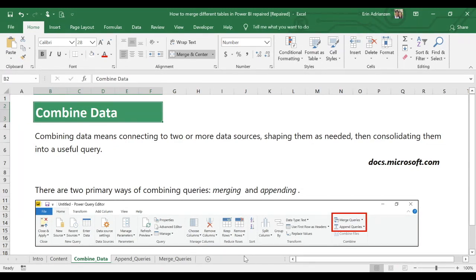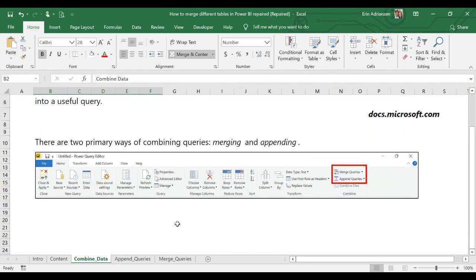Combining data means connecting to two or more data sources, shaping them as needed, then consolidating them into a useful query. Basically, we have data from different sources and our main goal is to end up with just one table. There are two primary ways of combining queries: merging and appending.